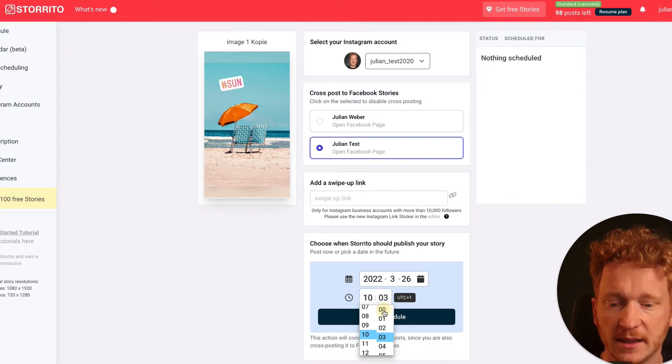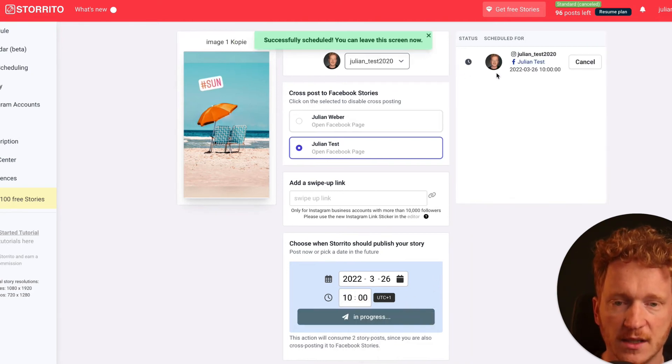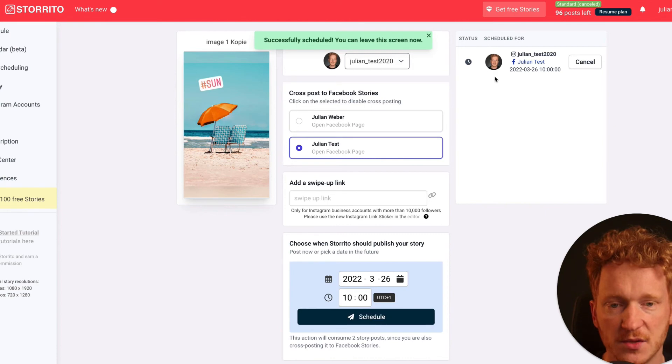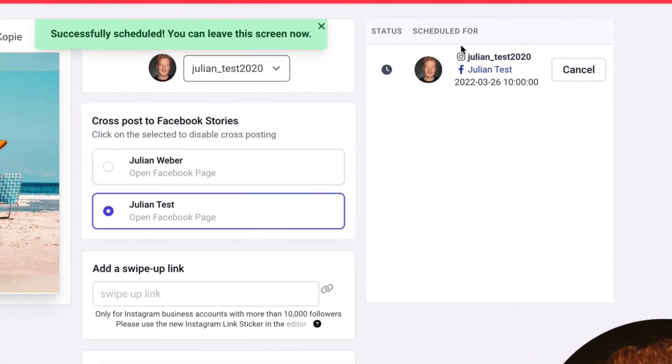Let's say here at 10 a.m. you want to schedule your story, then click on schedule. And now the story is automatically scheduled to be posted on Instagram and also on Facebook.